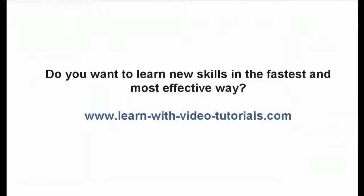Do you want to learn new skills in the fastest and most effective way? Visit learnwithvideotutorials.com